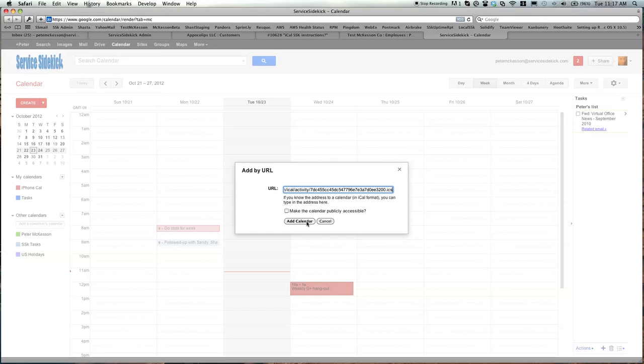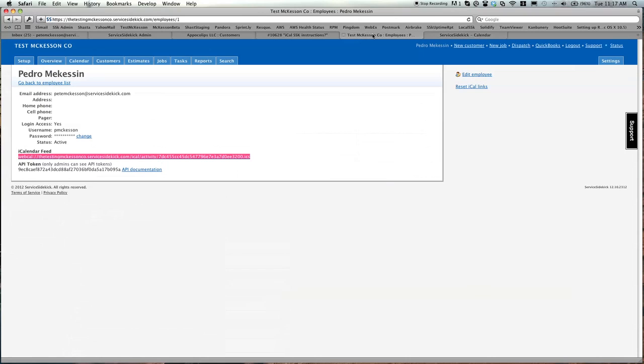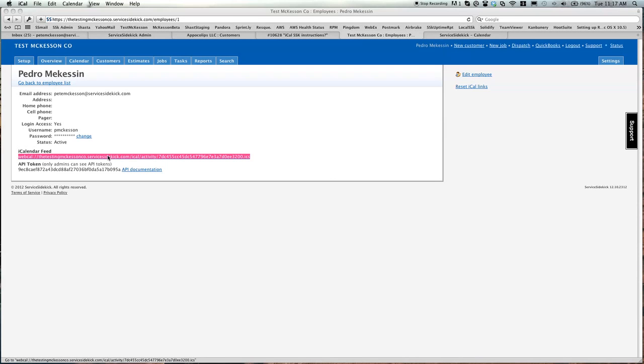For Outlook, it's even more simple. While you're in your employee's account on their iCal Feed, have your Outlook Calendar open and simply double click on this iCal Feed. A window box will open and ask, would you like to add this calendar to your Outlook? It's that easy.